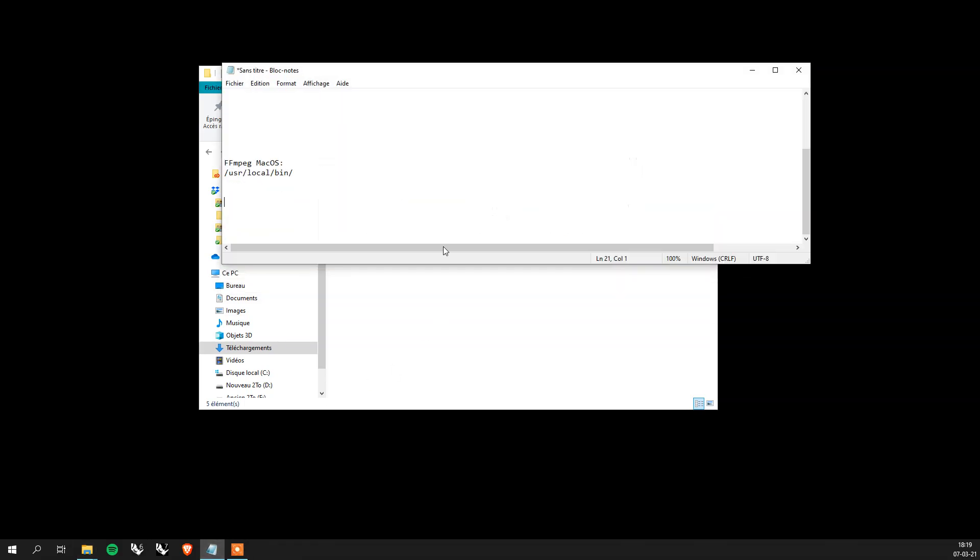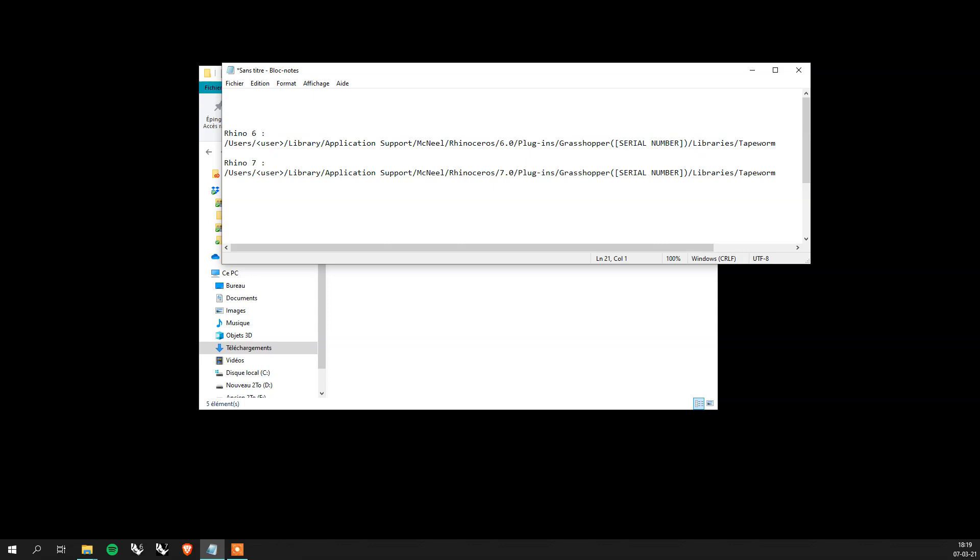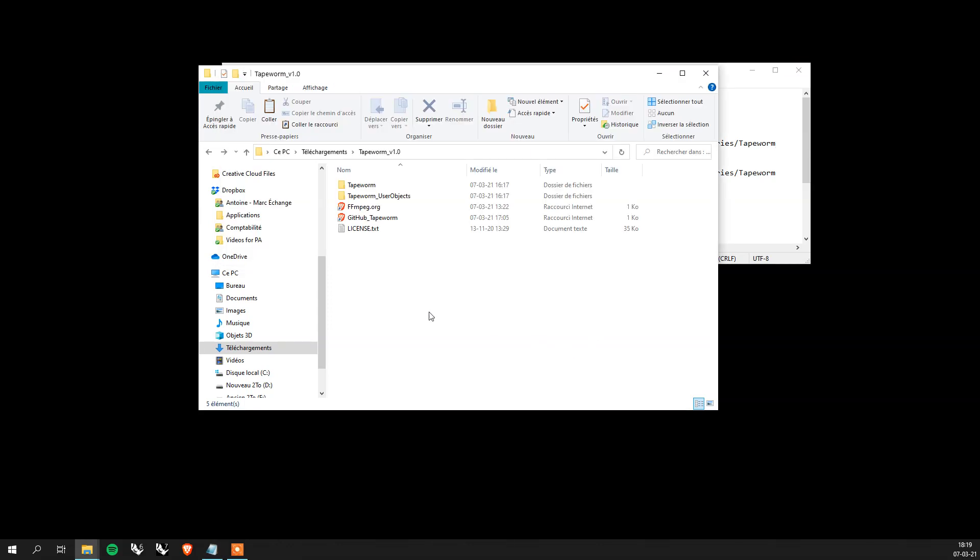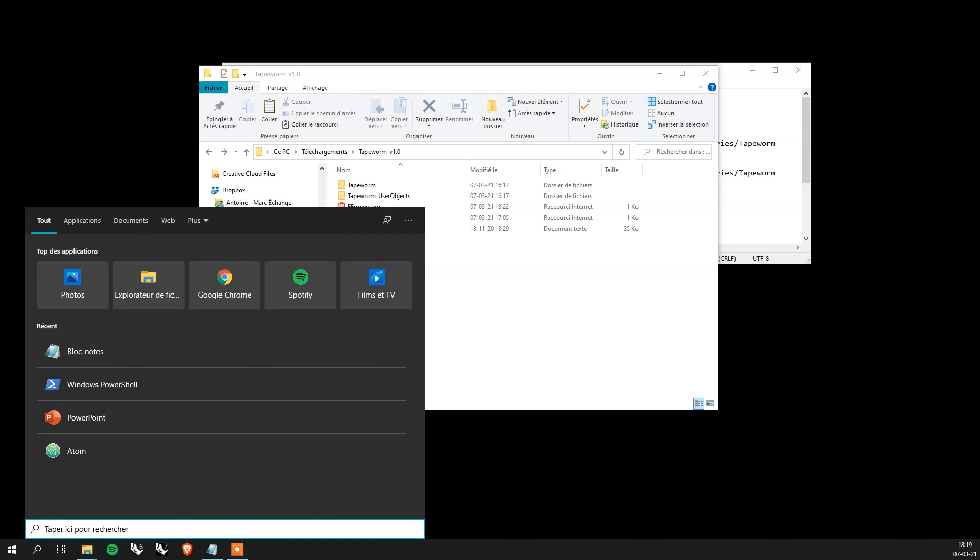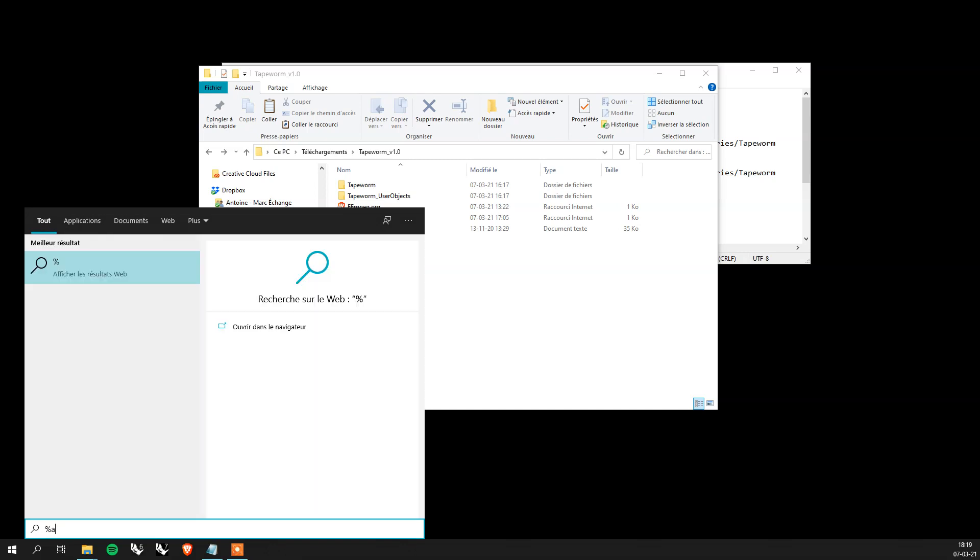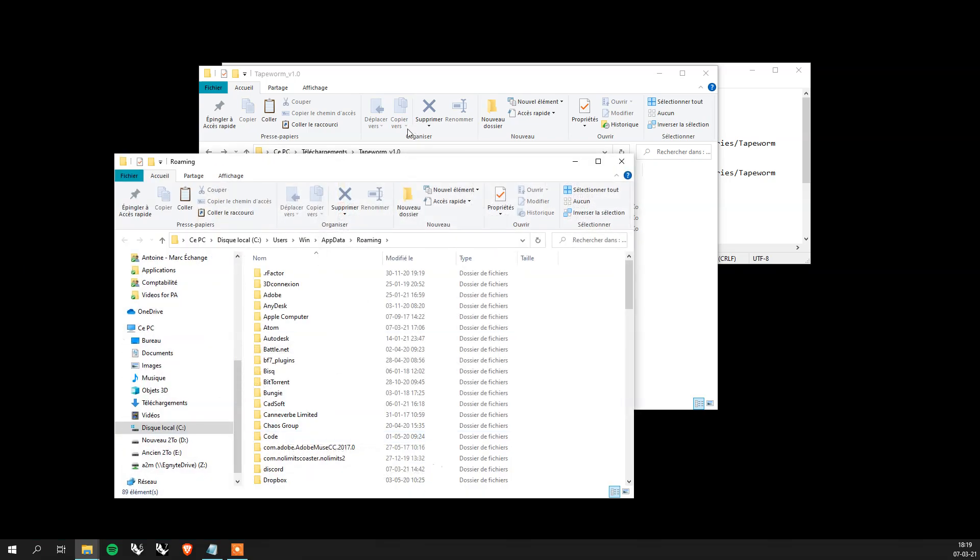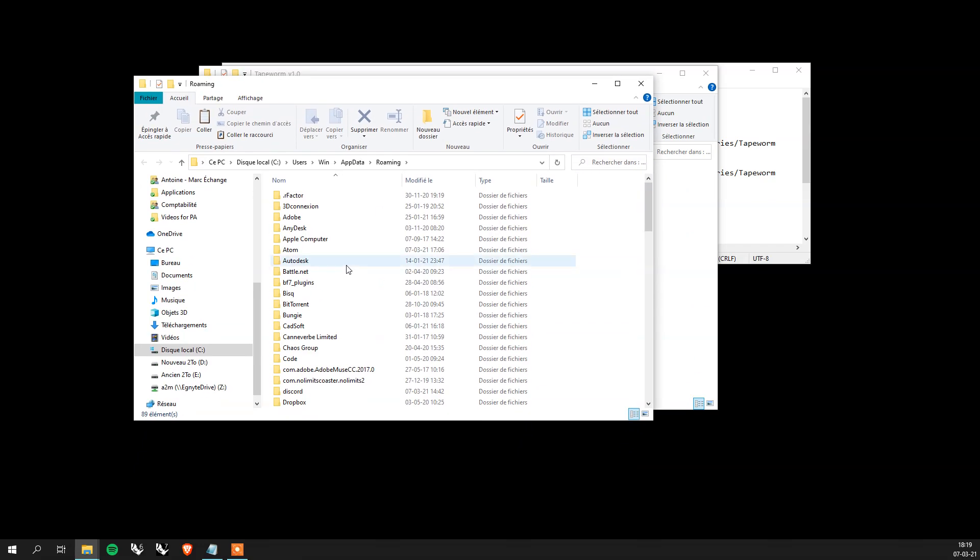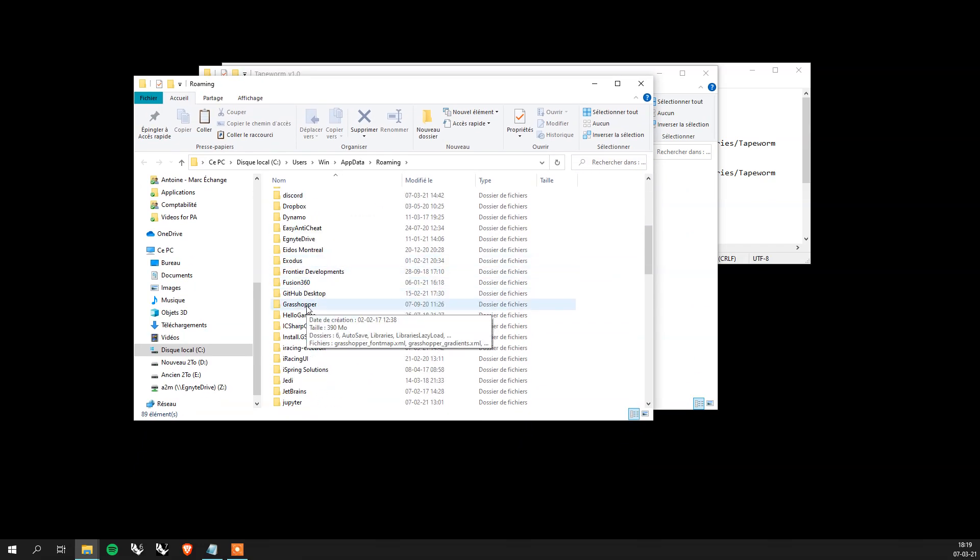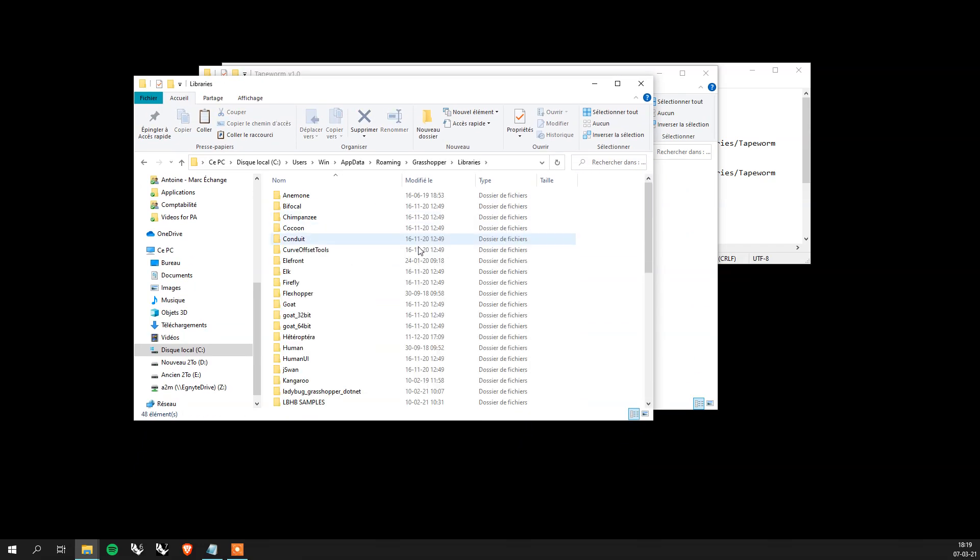So for Mac users it's somewhere here in one of these two links depending on the Rhino version you have and depending on your serial number and name. But for Windows users you just go here and you can type app data like this with a percentage. Hit enter and then you go to Grasshopper libraries and you paste it here.